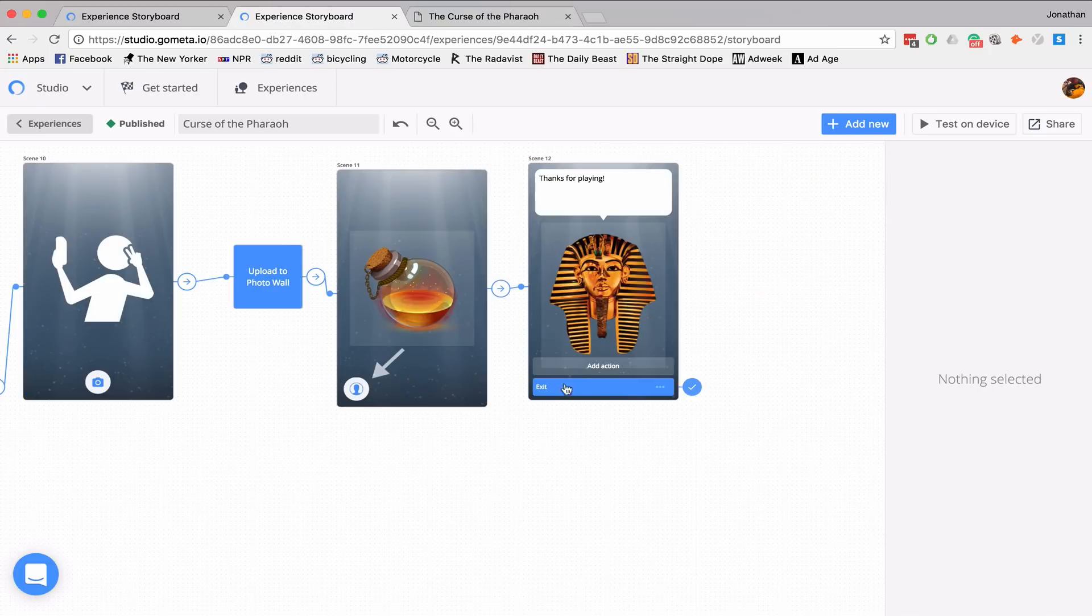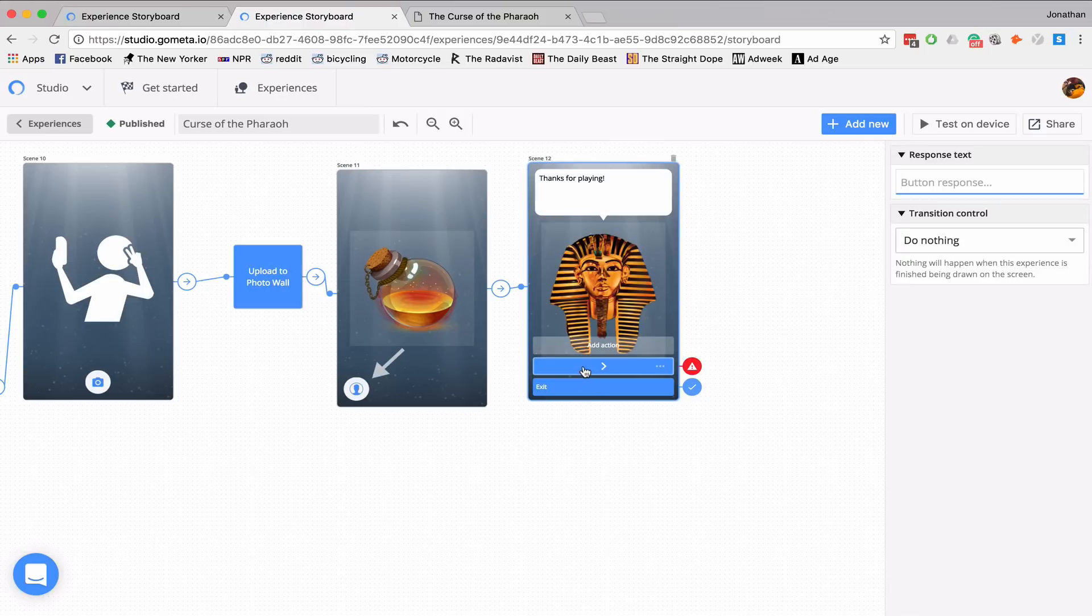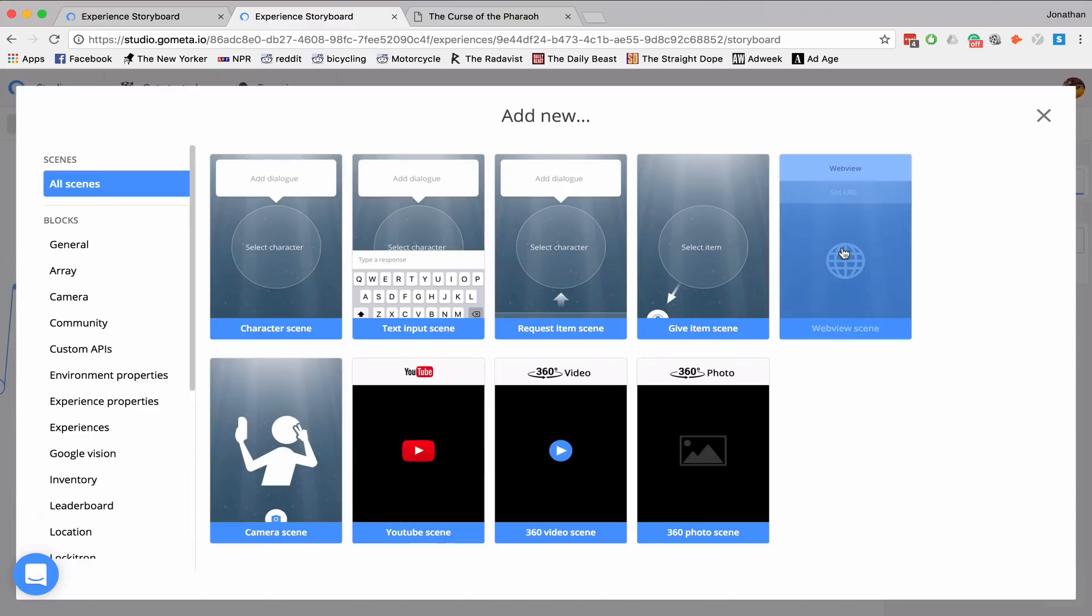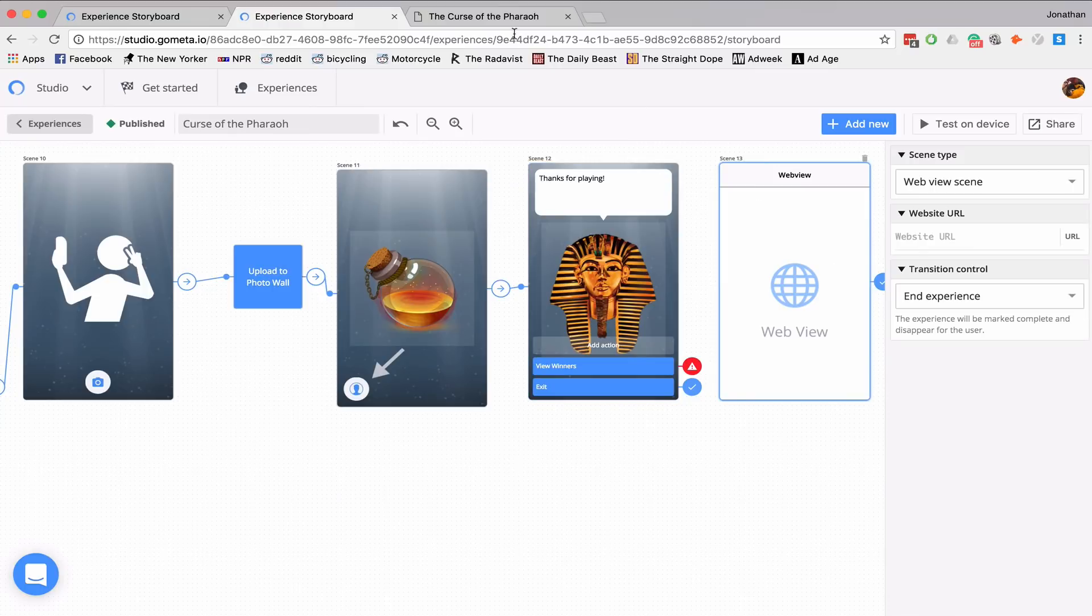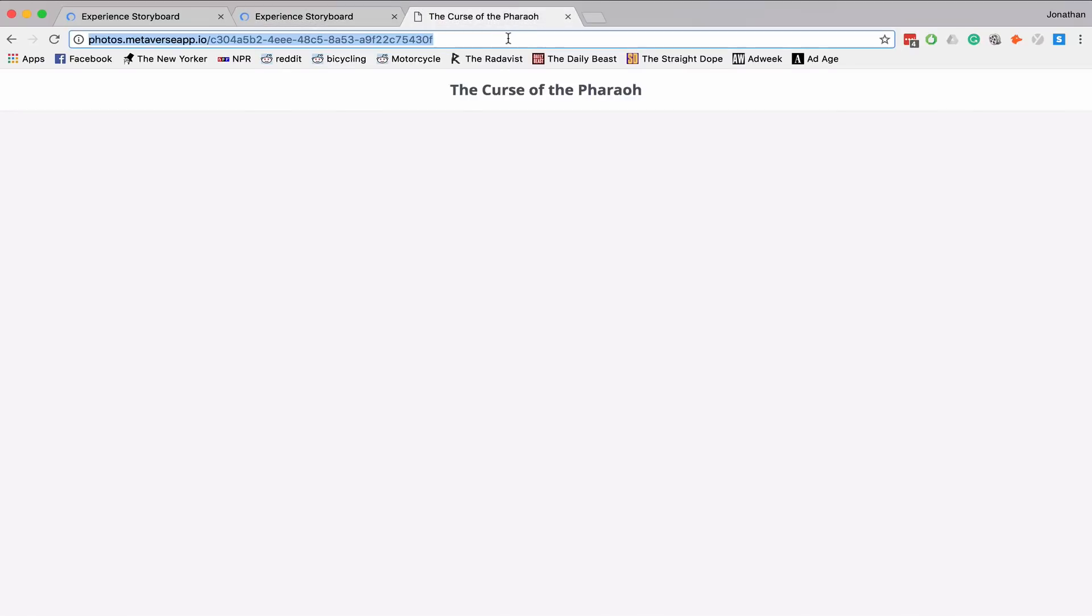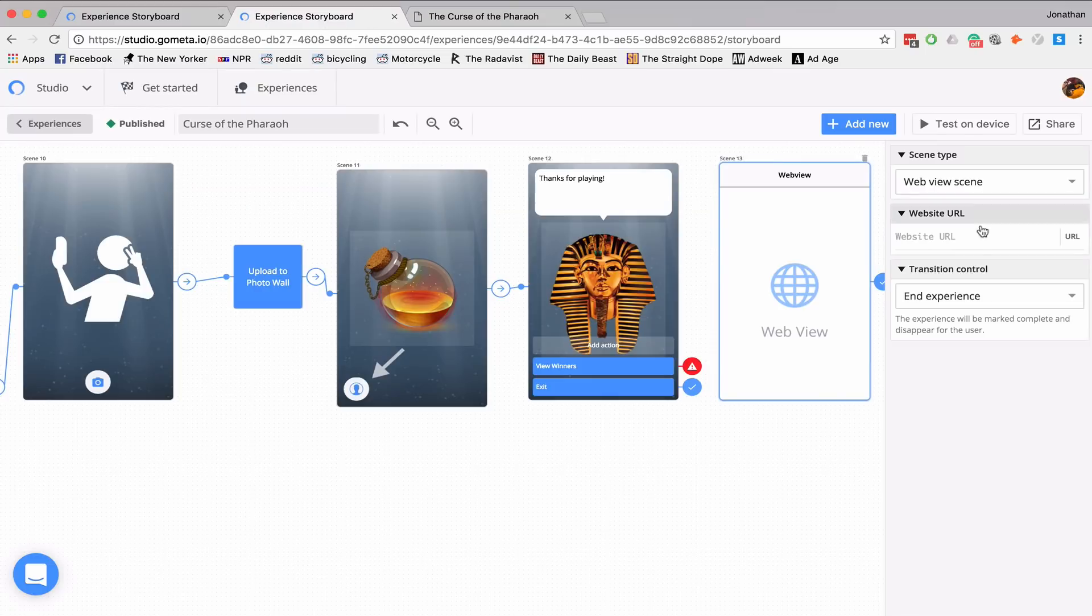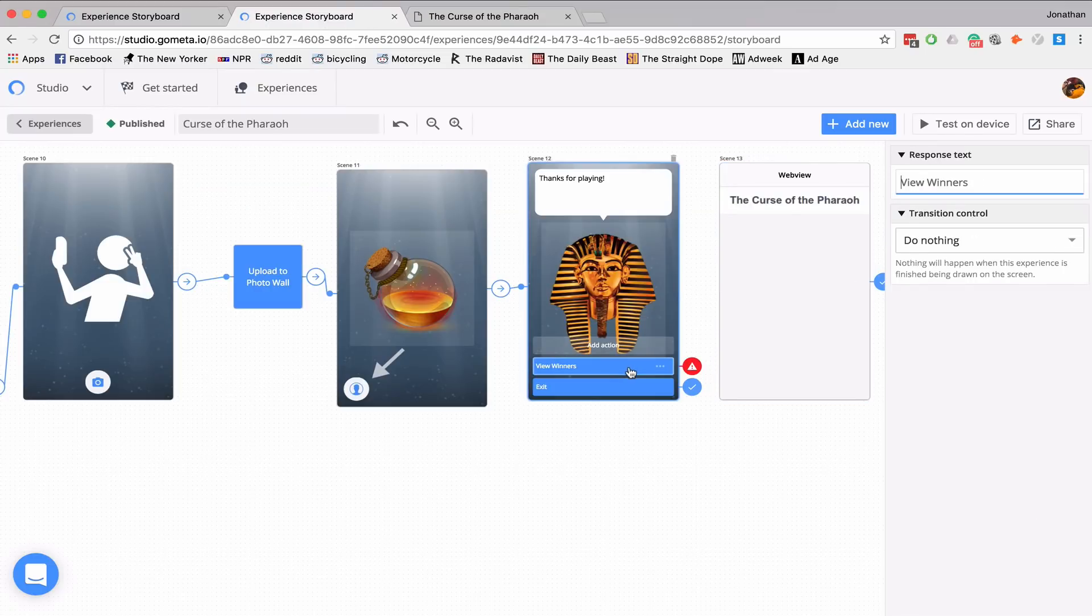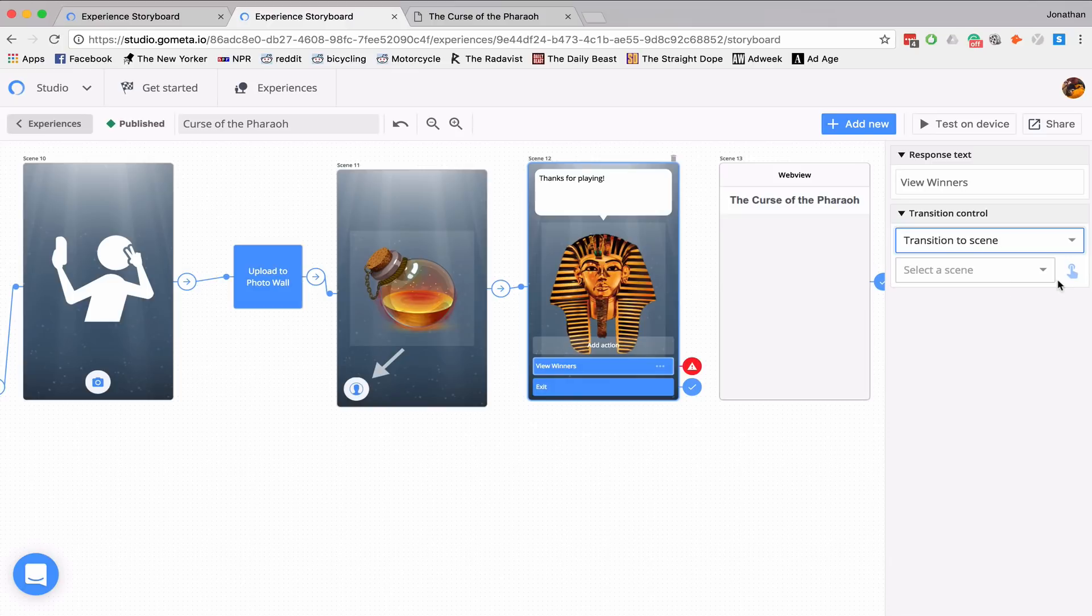Now I need to add a button that'll link to the photo wall. So I'll say, view winners, and then I'll add the web view scene, go to my photo wall, copy the URL, paste the URL,